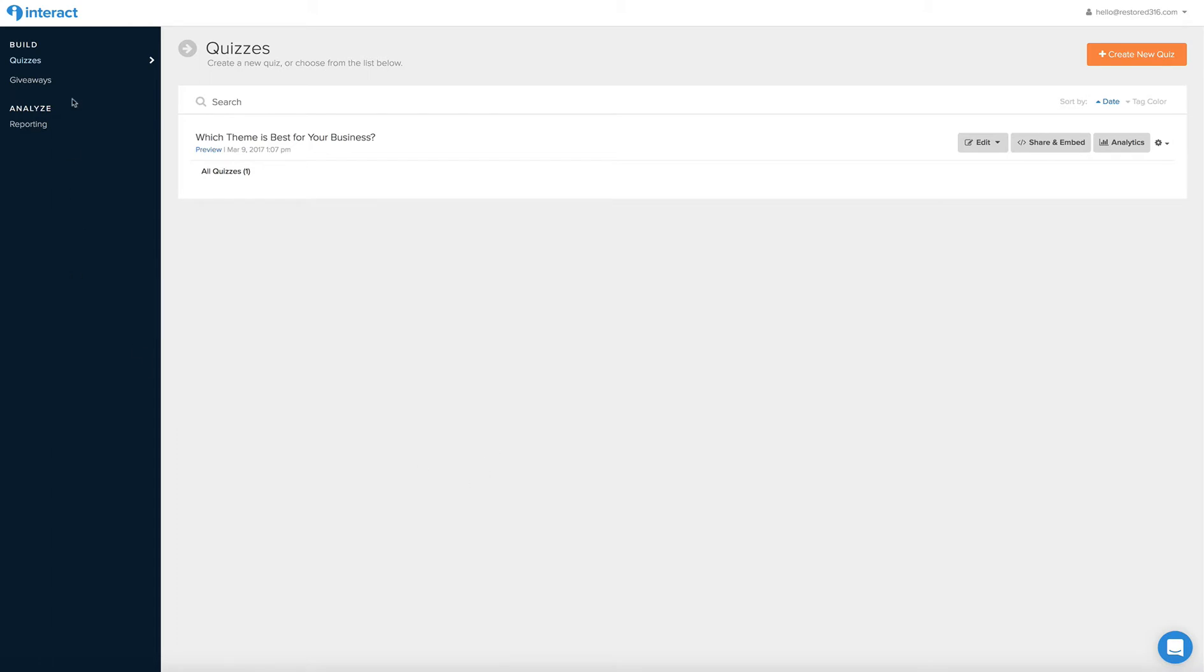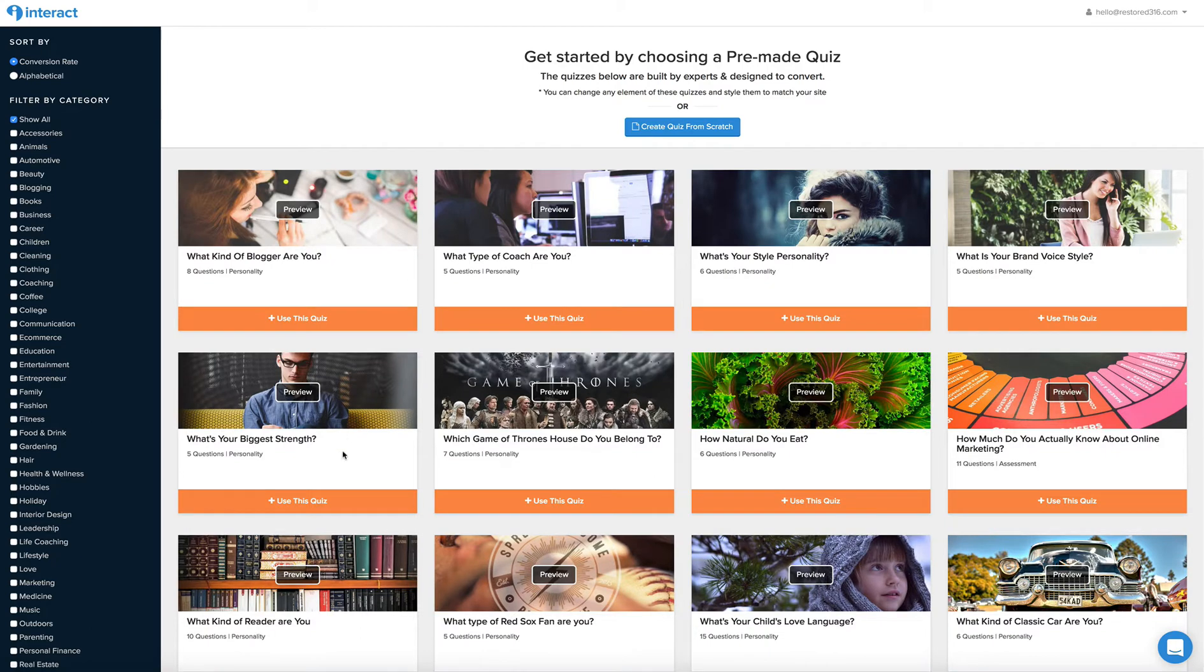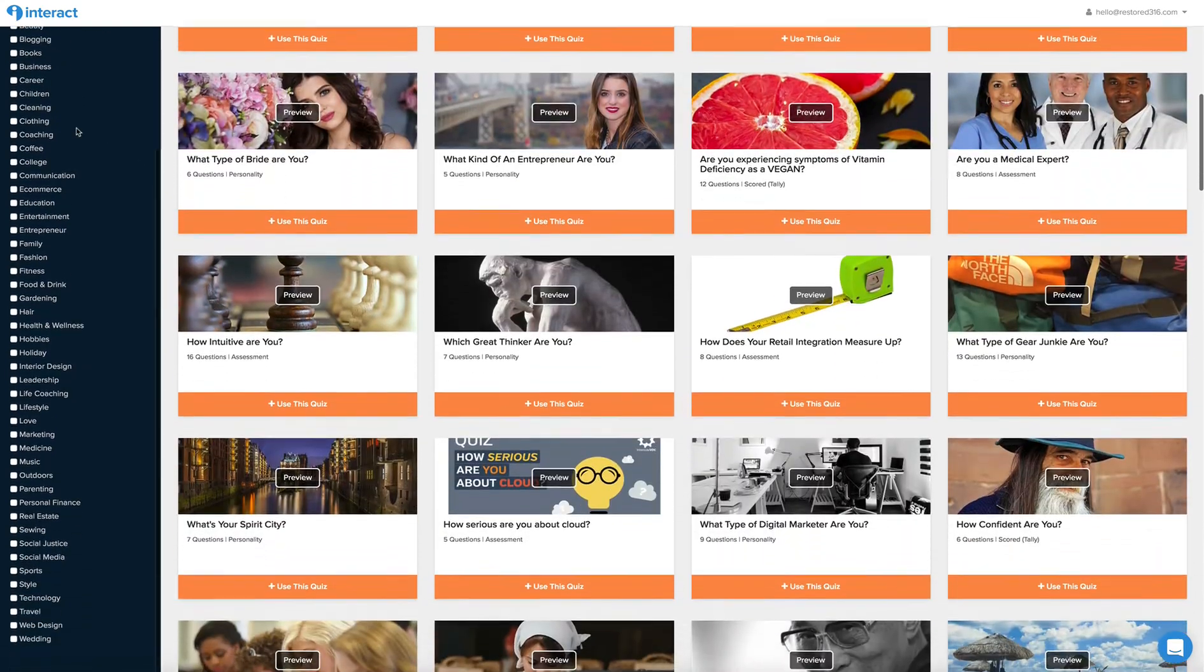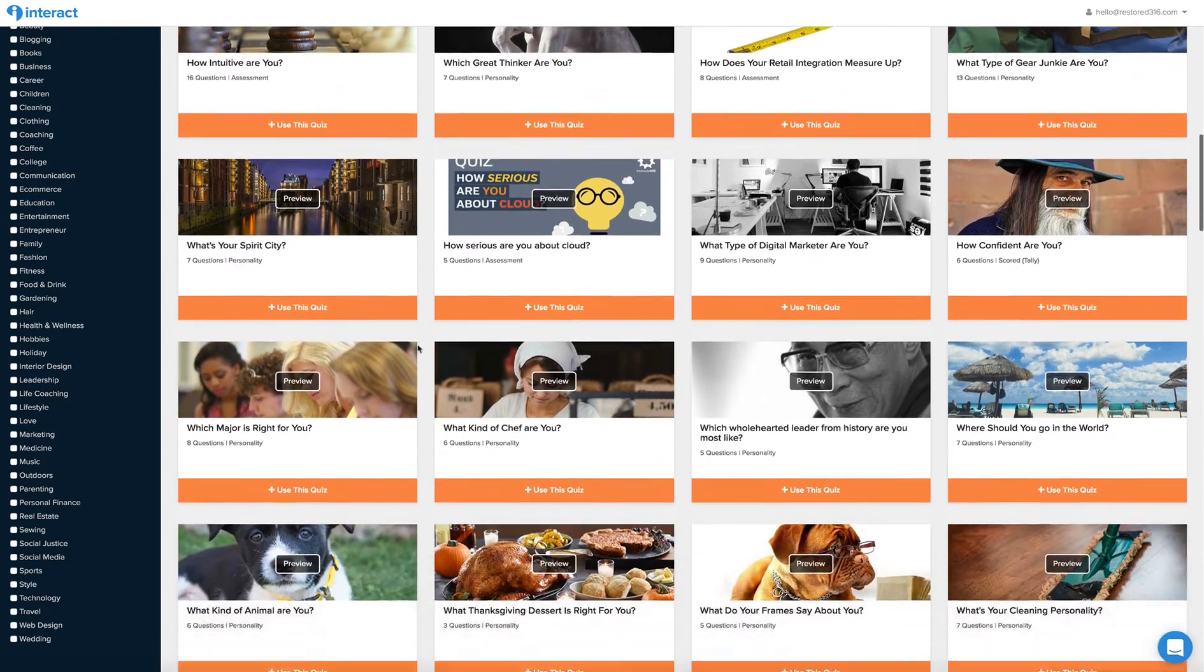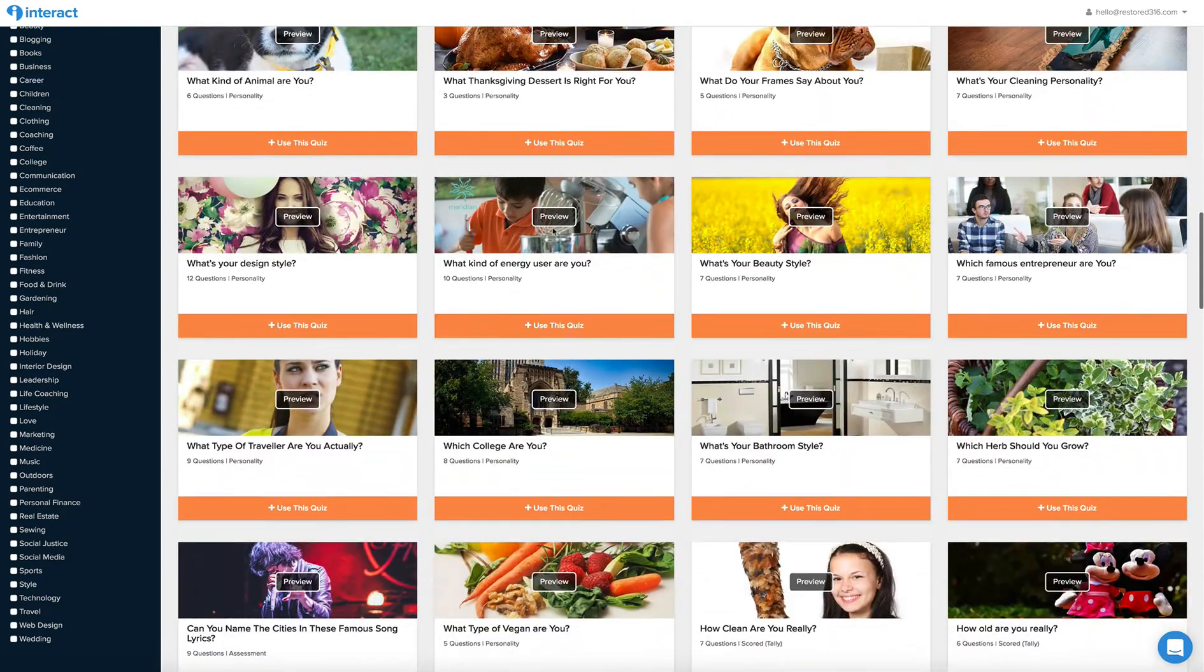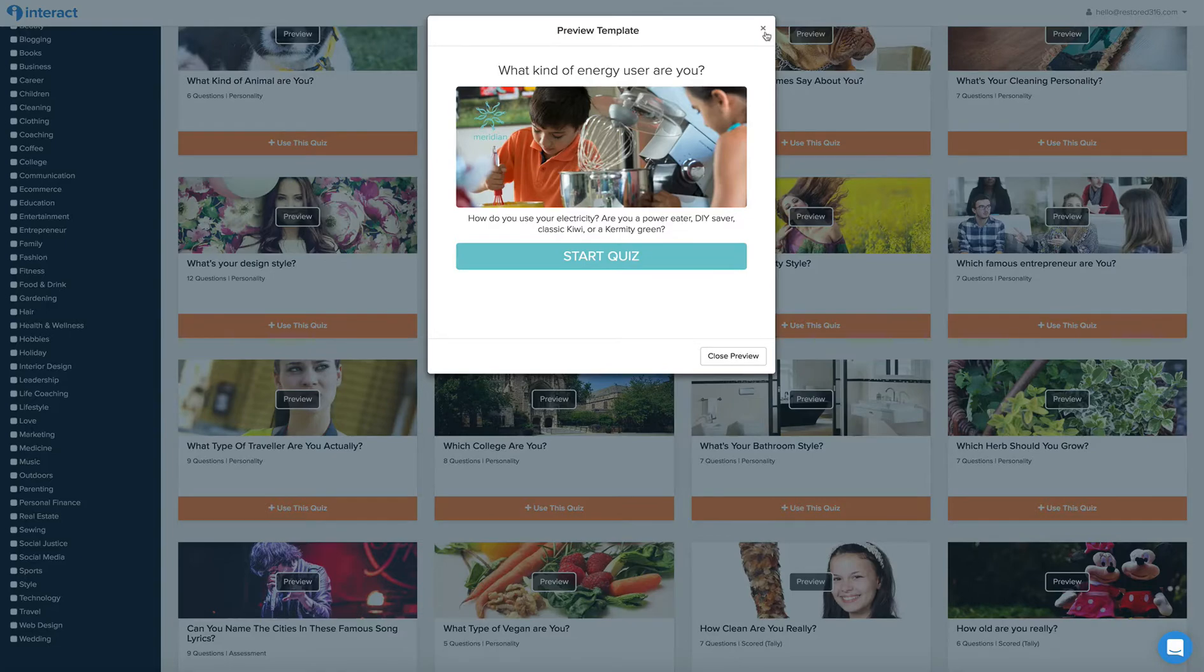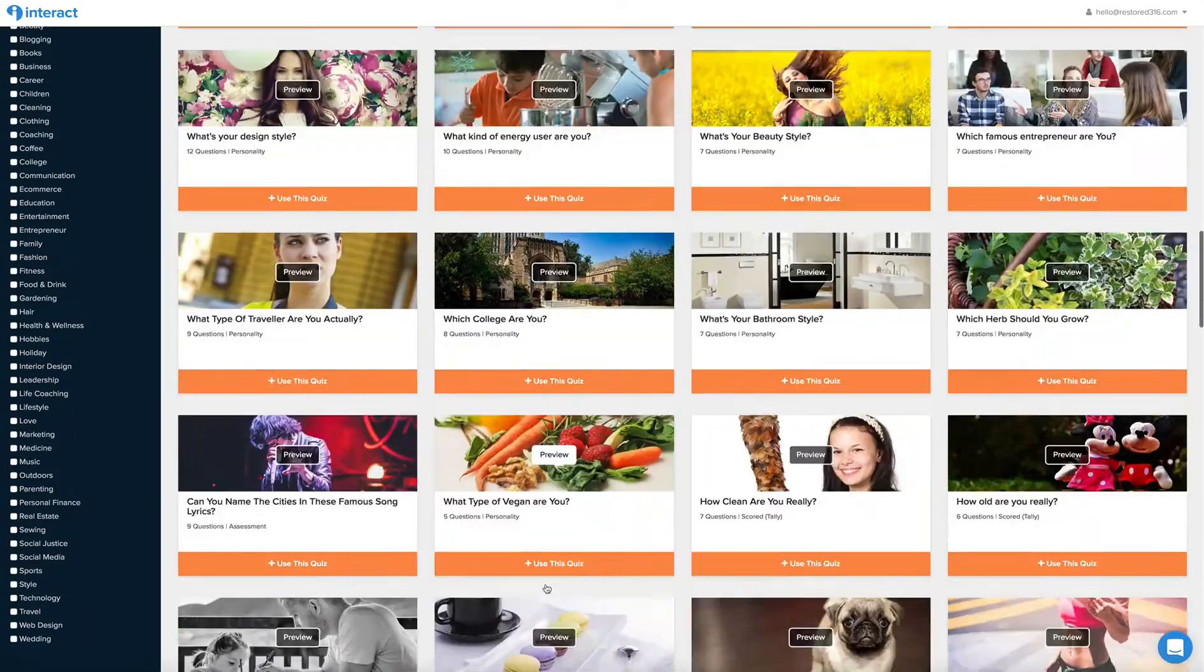We're using the Interact quiz software here and as you can see we have the which theme is best for your business quiz already created. However, you can start by creating a quiz, that would be the very first thing you would do, and you can choose any template if that makes things easier on you. They have a huge list of categories that you can choose from, and I believe that it also comes with the graphics and photographs within the demo that you choose.